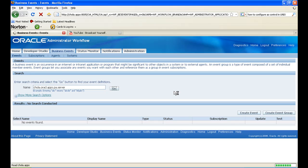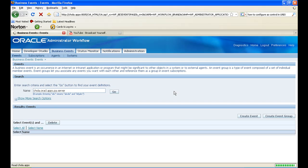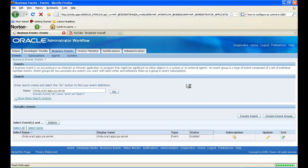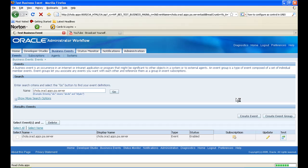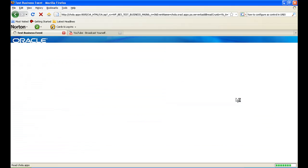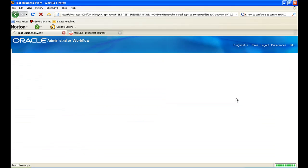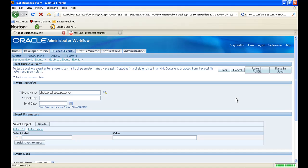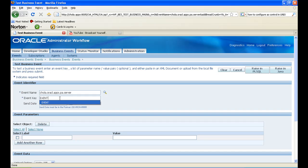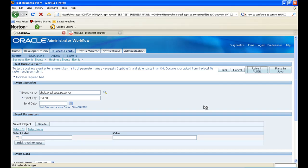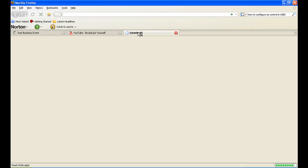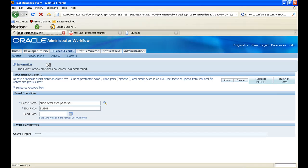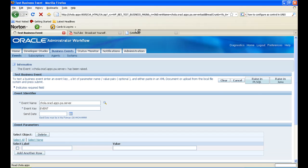Now I am going to test this event, if it is being captured properly or not. So I click on test and then just enter some value, event key here. It should be a unique name. You don't have to give any values or anything, just click on raise in PLSQL or raise in java. Ok, the event has been traced.